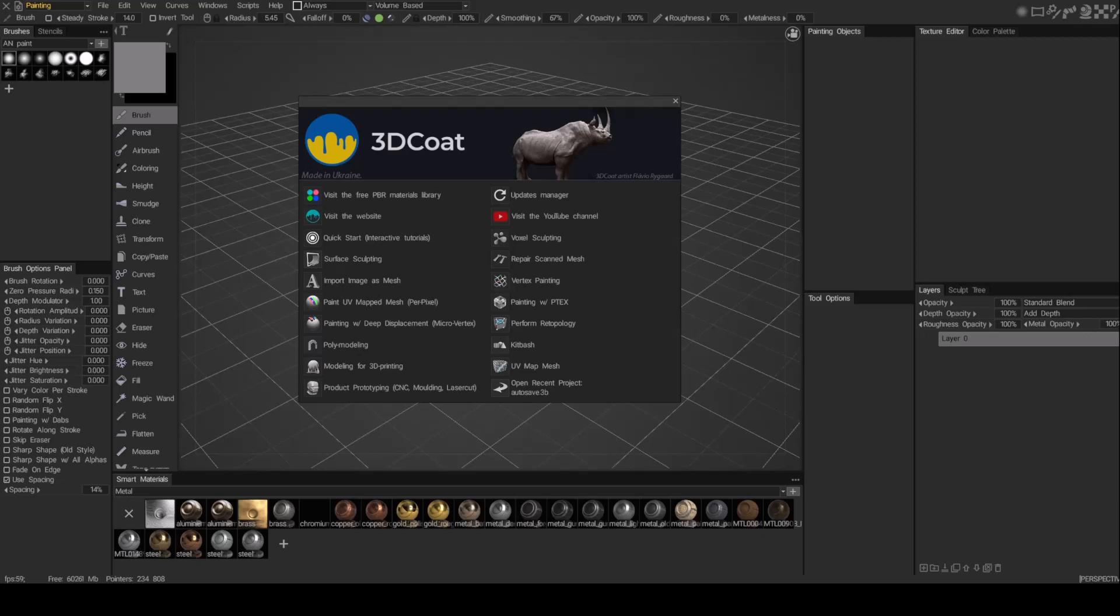We're going to go to the paint room, we're going to go to the sculpt room, we're going to go to the retopo room, and just round trip this model through the different rooms, just showing you what that process is like. All right, so let's go ahead and start in the modeling room.